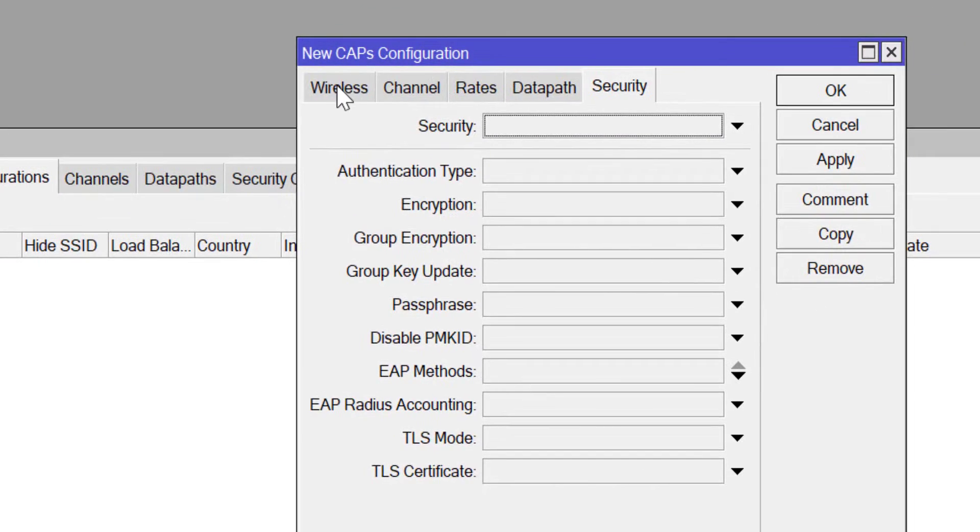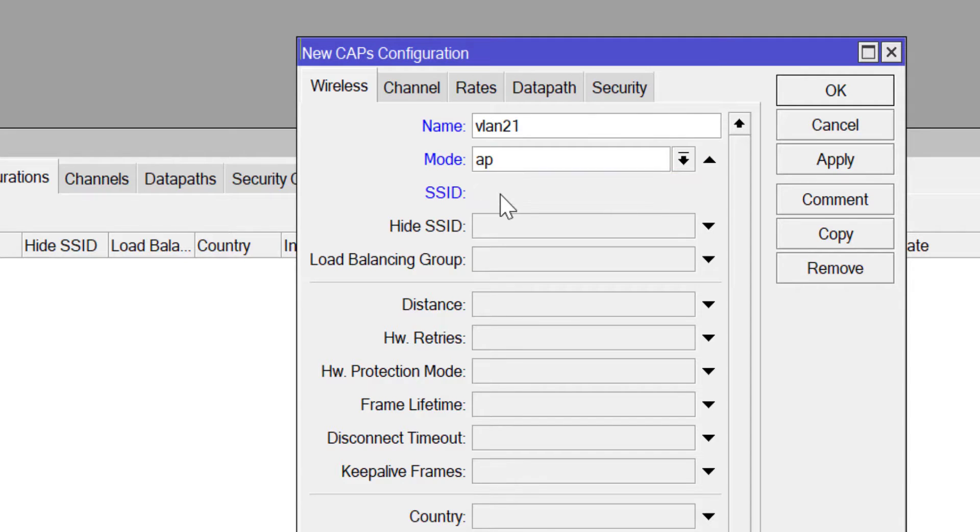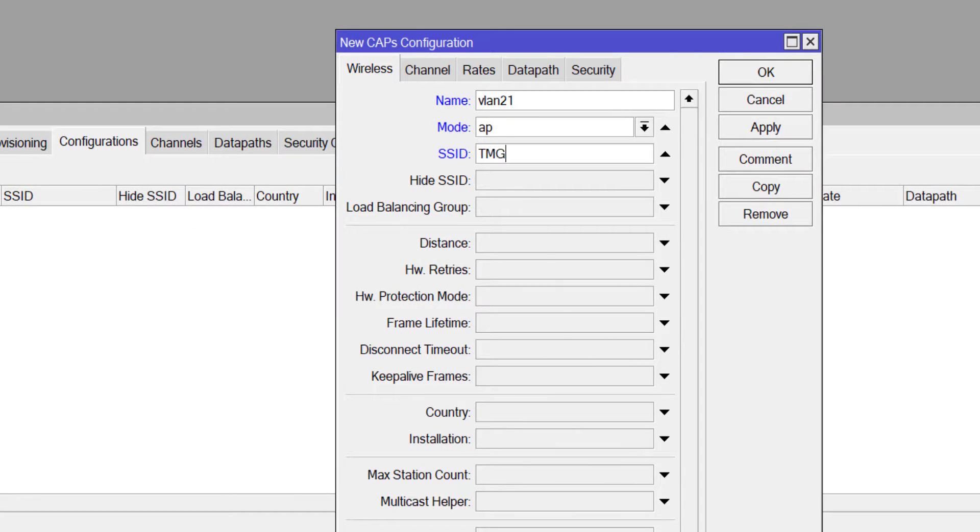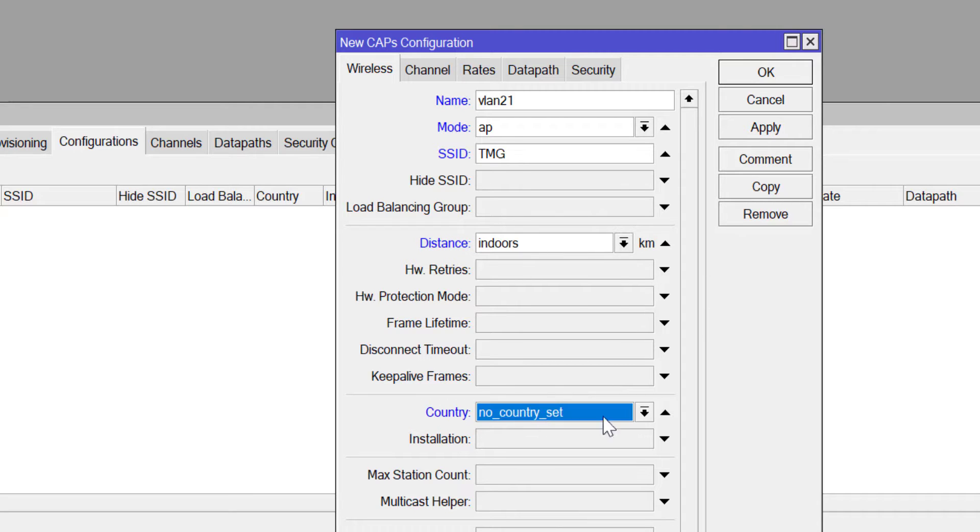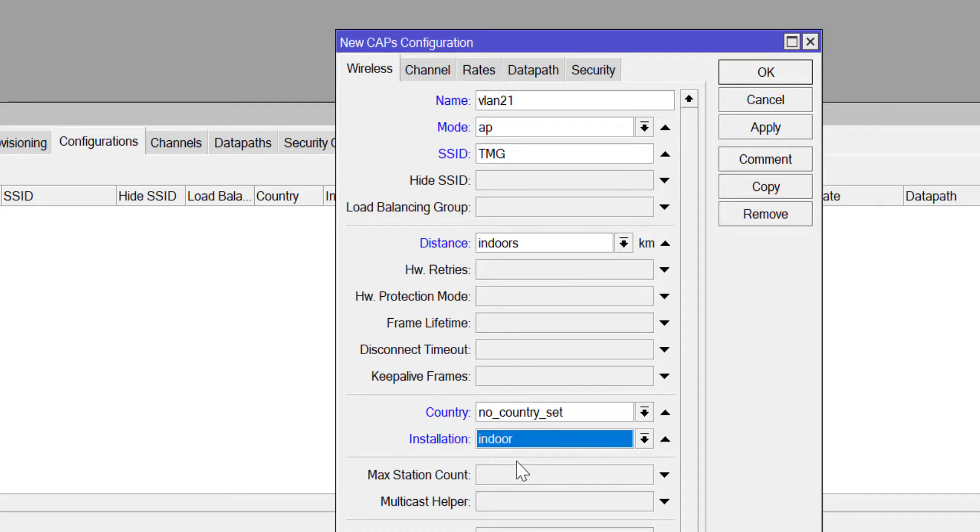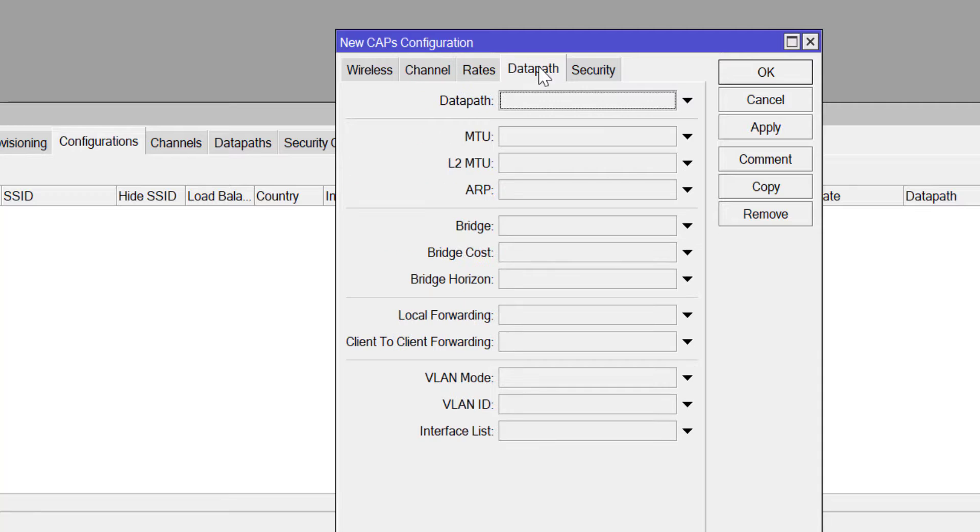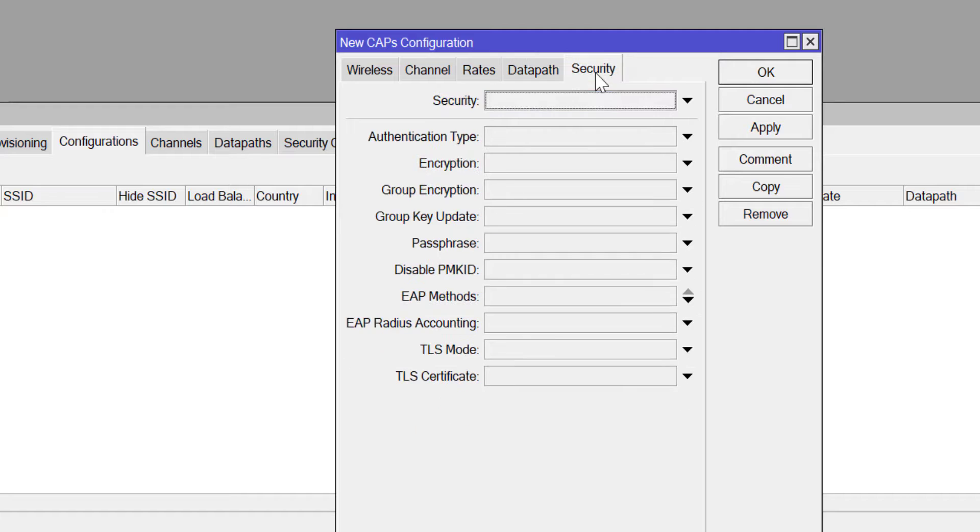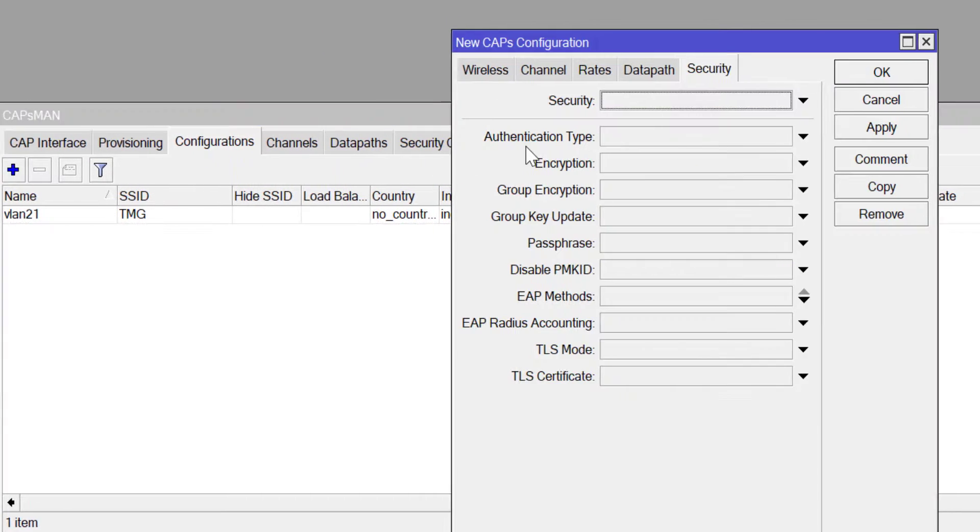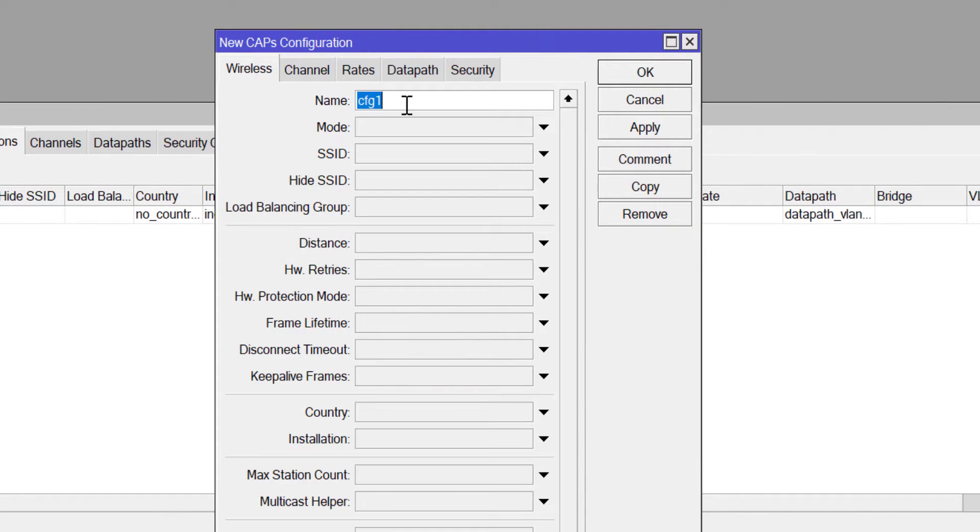Now that I have created my data path, I'll move on to configuration. This is where the wireless parameters will be entered. Give it a name. This is going to be for VLAN 21. Then I'm going to set my mode as AP, that's access point, otherwise you won't see your SSID. Then I'm setting my SSID. The first SSID is TMG. The distance is indoor. The country I'm not using any country but you are strongly advised to choose your country. Installation is indoor. Channel I'm not doing channel at this point otherwise I would have created my channels before coming here, so the device can choose the channels automatically. Choose your data paths, choose your security profile.